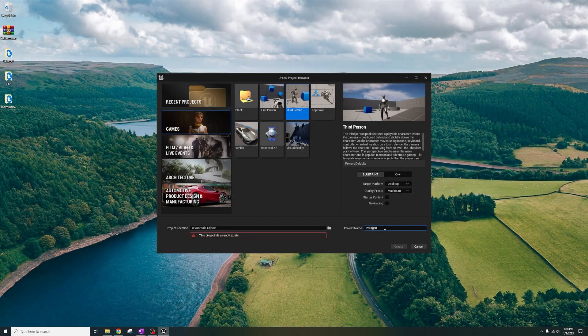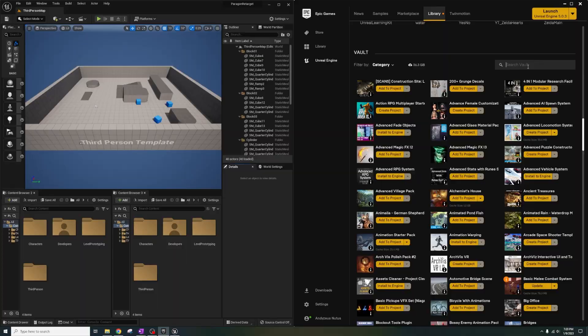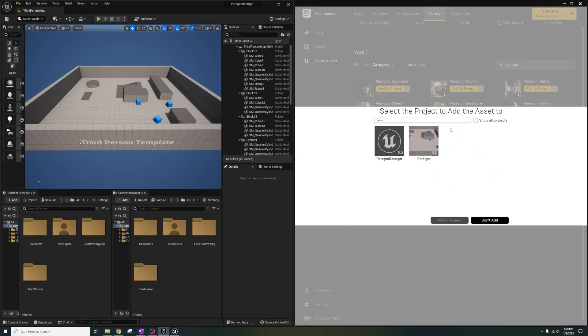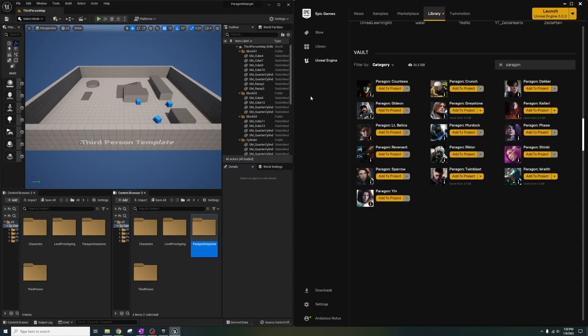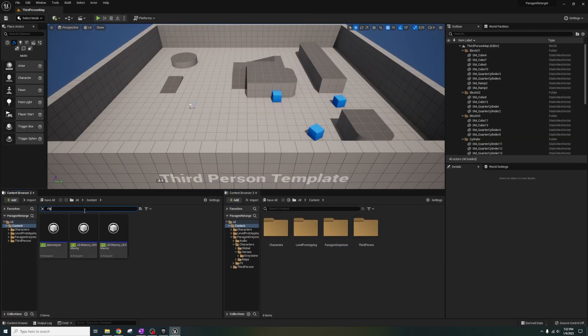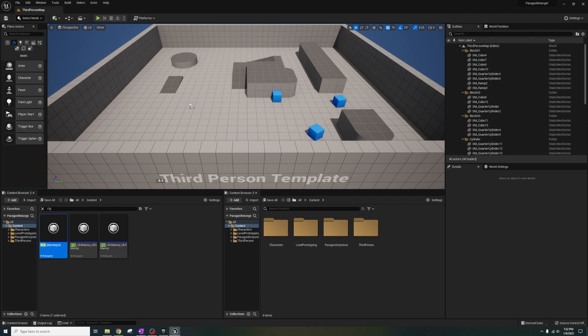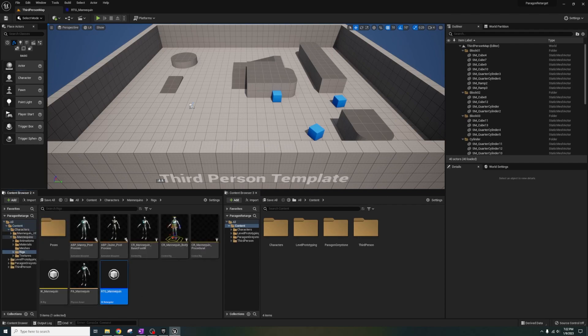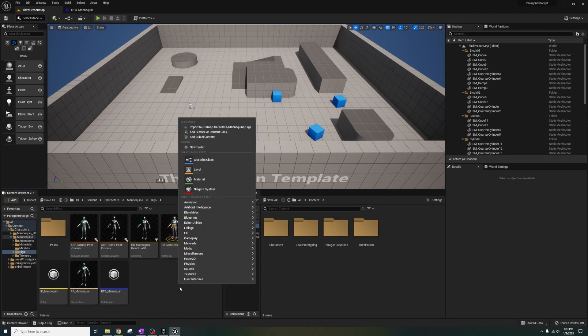First thing you're going to do is open up a new UE5 project and import any of the Paragon characters you want to use. Next, search for the RTG underscore mannequin retargeter and Control+B to snap to its location.